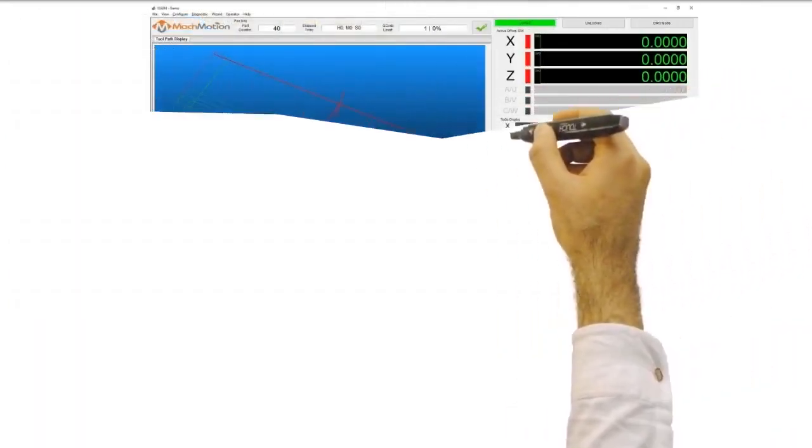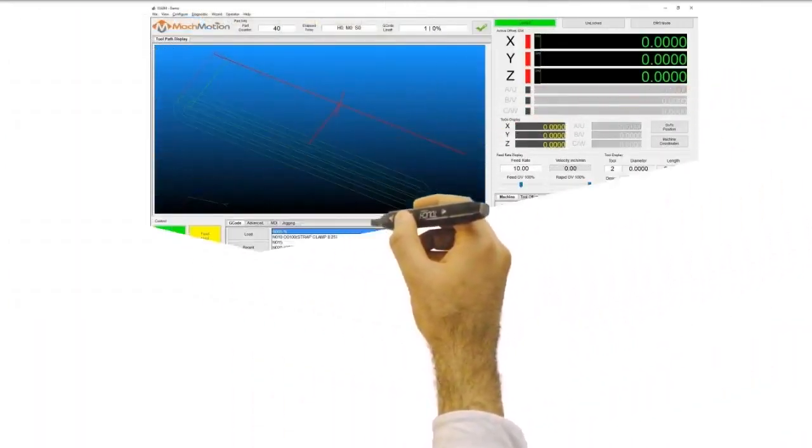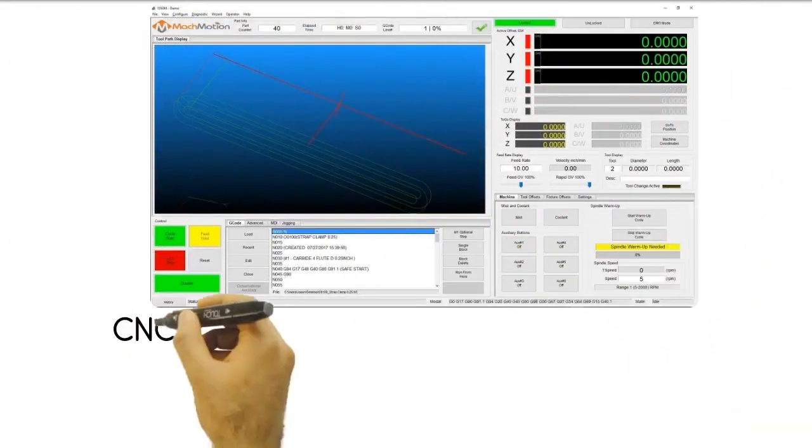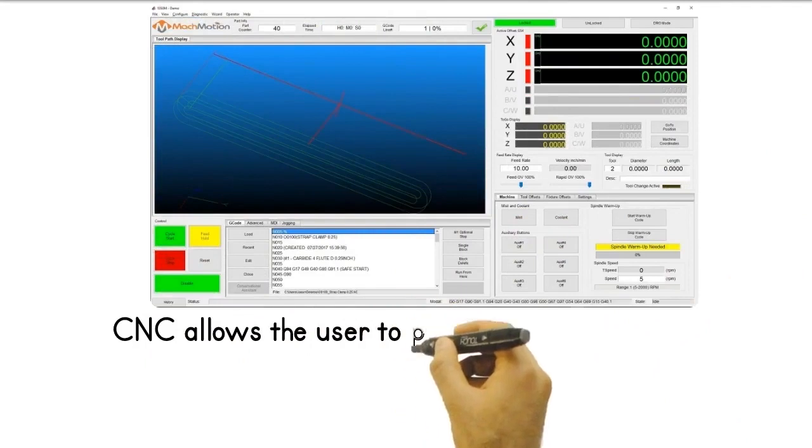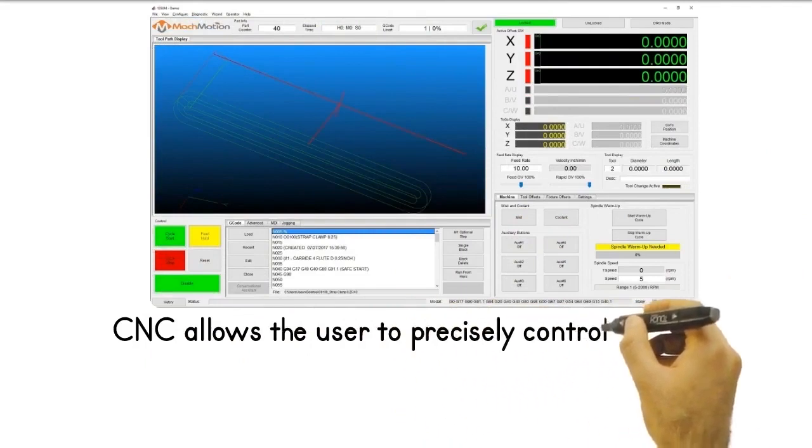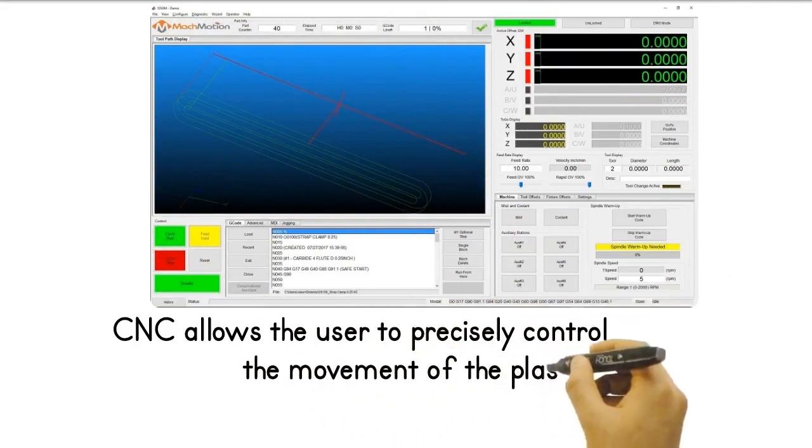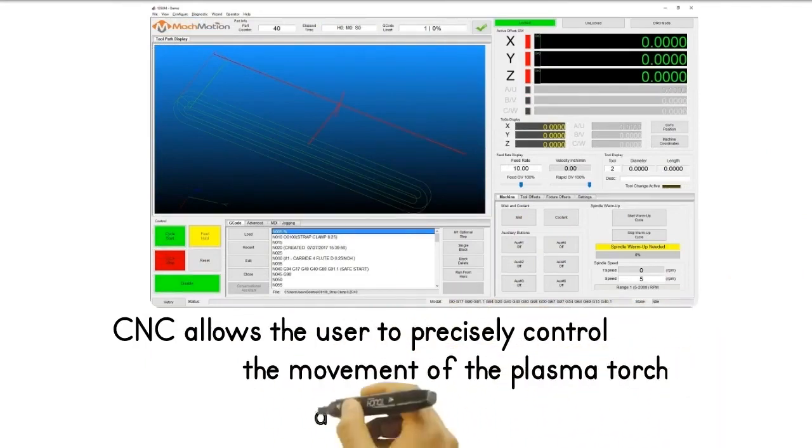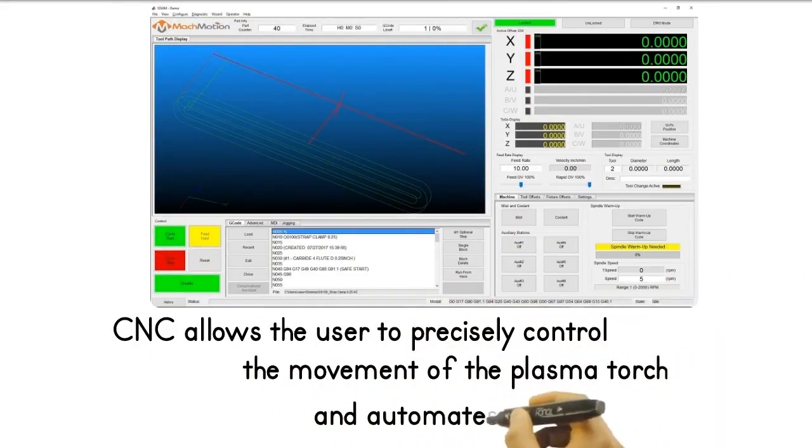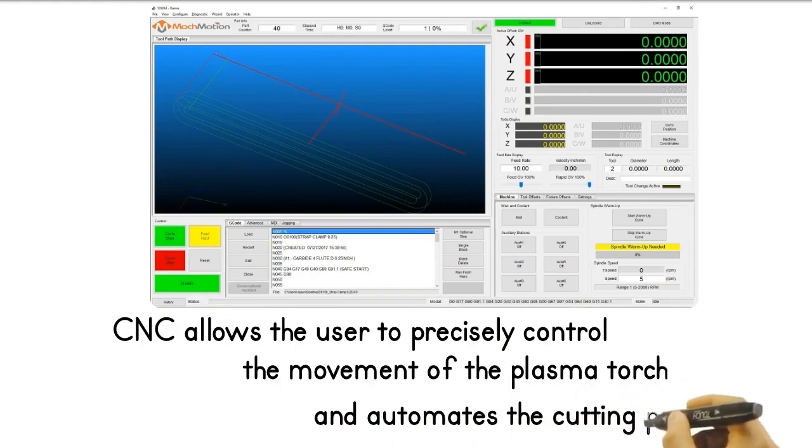Plasma cutting machines are usually controlled by CNC technology. CNC allows the user to precisely control the movement of the plasma torch and automates the cutting process.